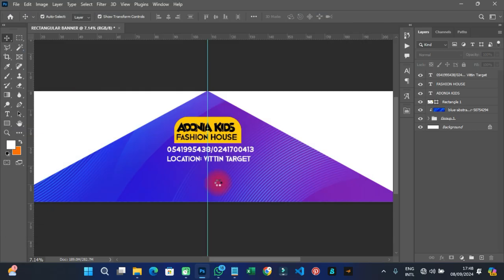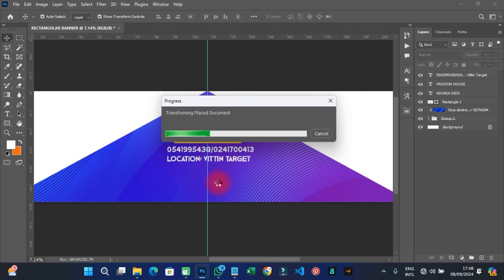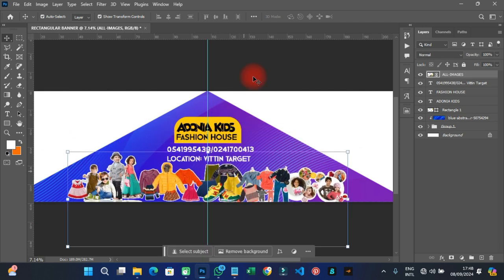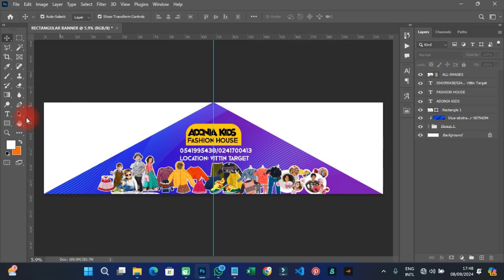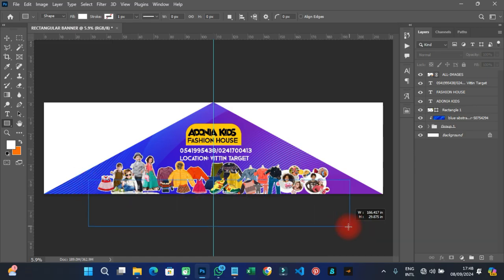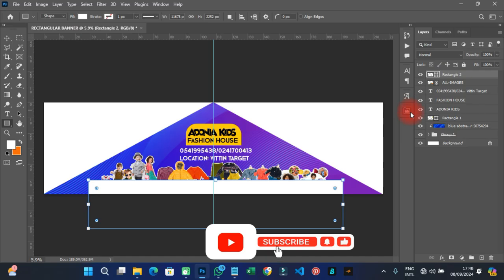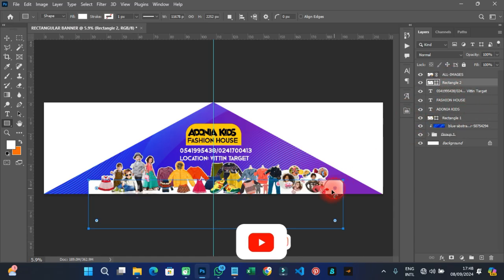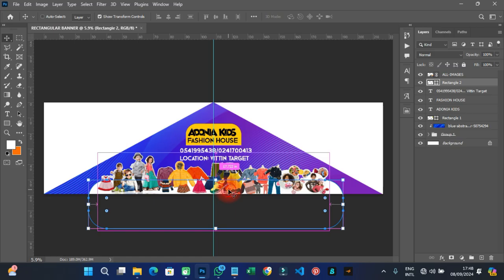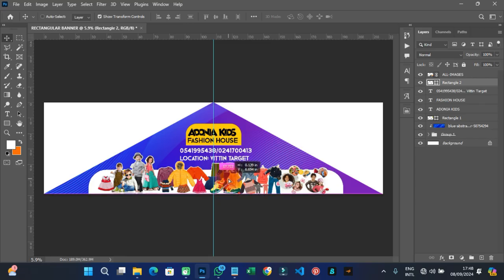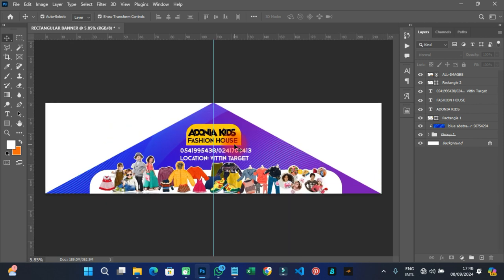Import the images I've already grouped and position them on the canvas — it looks great. Then pick up the Shape tool, draw a shape at the bottom, and adjust its position. With that, you are done with the rectangular banner design in Photoshop. This is ABN Graphics — have a nice day, bye!